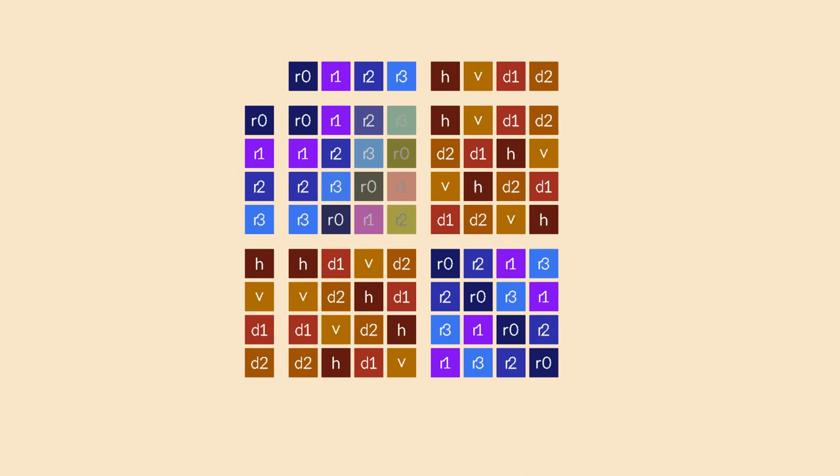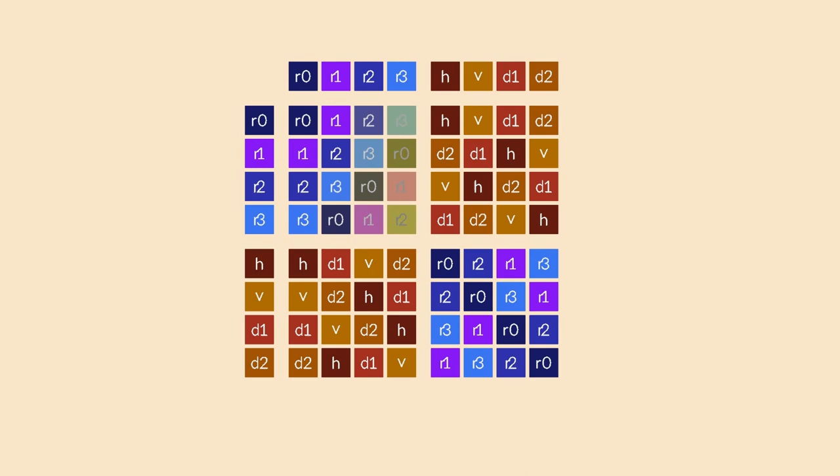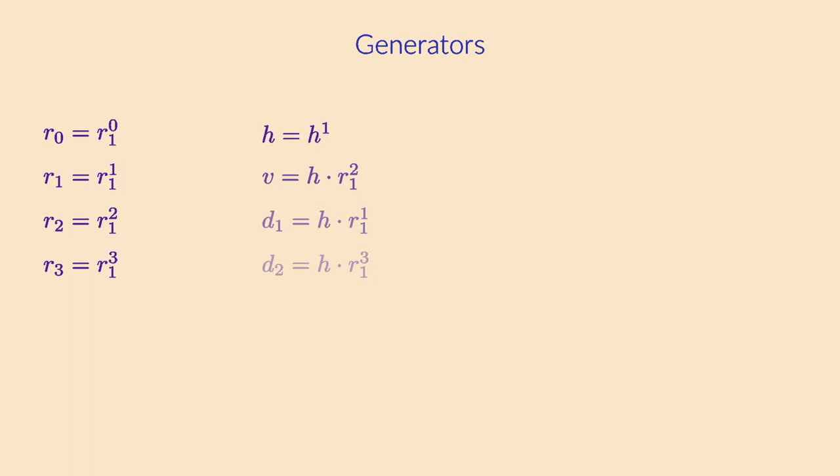Remember that we could generate all rotations by just repeating a single 90 degree rotation. But now that we also have reflections in our group, a single generator is no longer sufficient. A single rotation can only produce rotations. We need two generators this time, a rotation and a reflection. Let's pick R1 and H to be our generators. All other symmetries can then be produced by repeating these two generators a number of times. Note that we often write the concatenation of symmetries with a dot as if it was a multiplication.